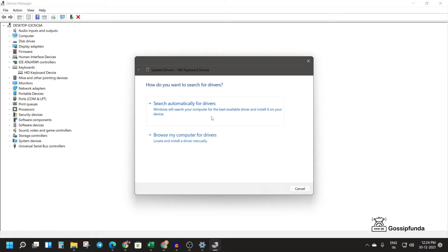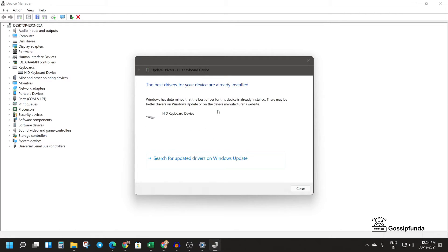If you already have a driver installed on your computer, you can just go for it. If you don't have this driver, then you can go for the first option which is search automatically for drivers. Here it is already installed but I will again update it.